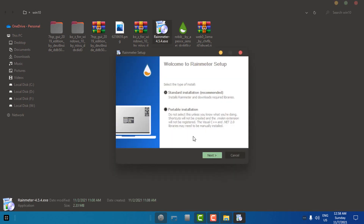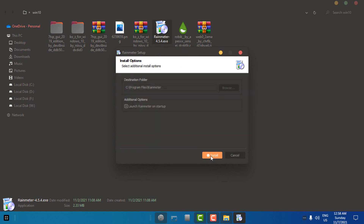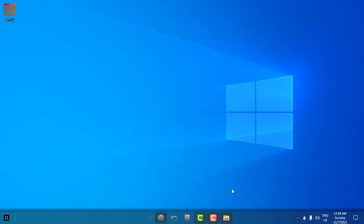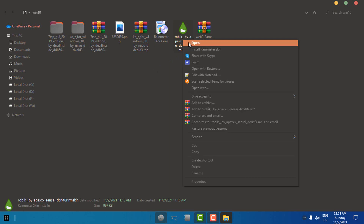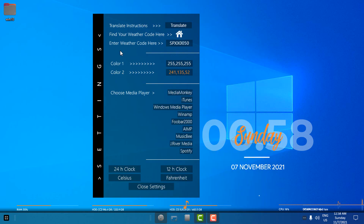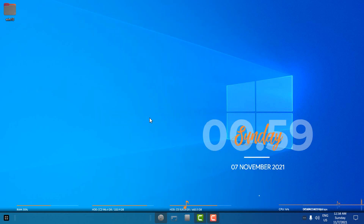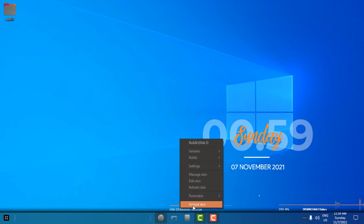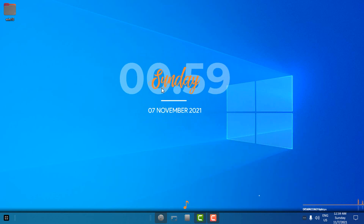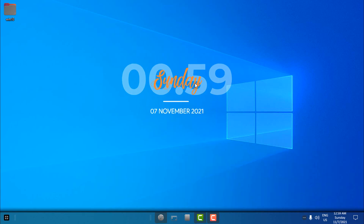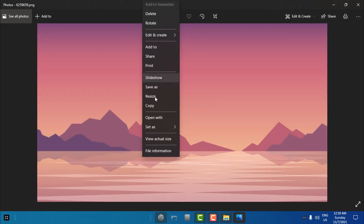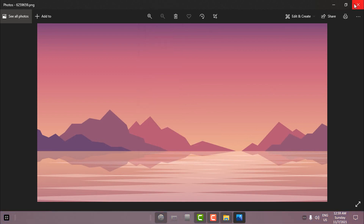Let's go to the next step. The next step is the Rainmeter skin. I'm going to run the Rainmeter installer and install it — click Next, click Install, click Yes, and click Finish. Now Rainmeter is running. I'm going to run the Aero Rainmeter skin, click Install. Now it's all loaded up — right-click and unload the skins I'm not going to use. I'm going to use only one skin, which is time and date. Now I have the time and date on my desktop.